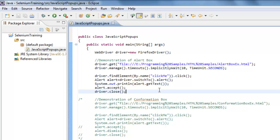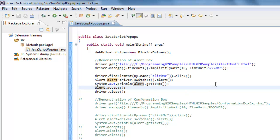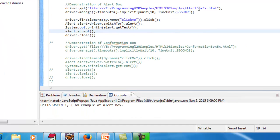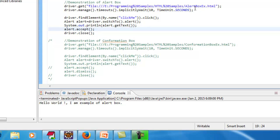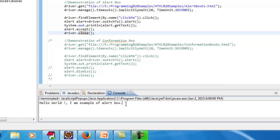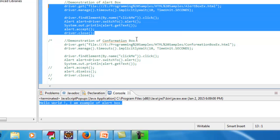Let me execute this alert box example. As you can see, it opens the URL, the alert box appears, and because I used accept it clicks OK and closes the dialog. I then close the page that was opened. In the console, you can see the same text that was displayed in the alert has been printed.